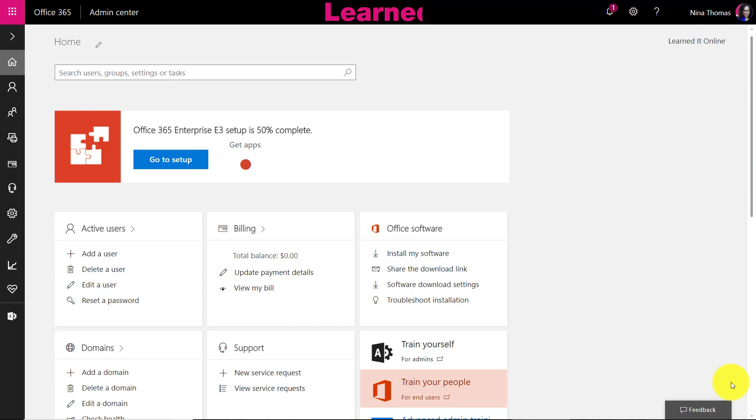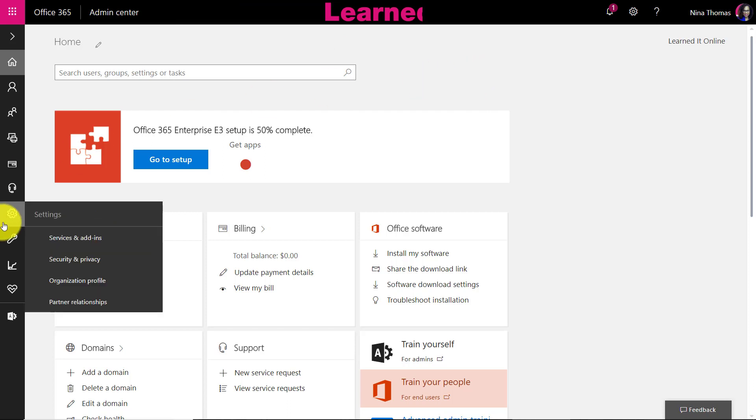I'll do a completely separate video on Skype for Business, the inner workings and how to set it up. But in this instance, this is all for admins, so you have to have admin access to your Microsoft tenant. You're going to go up to your application launcher in your top left-hand corner and click on Admin after you log in.